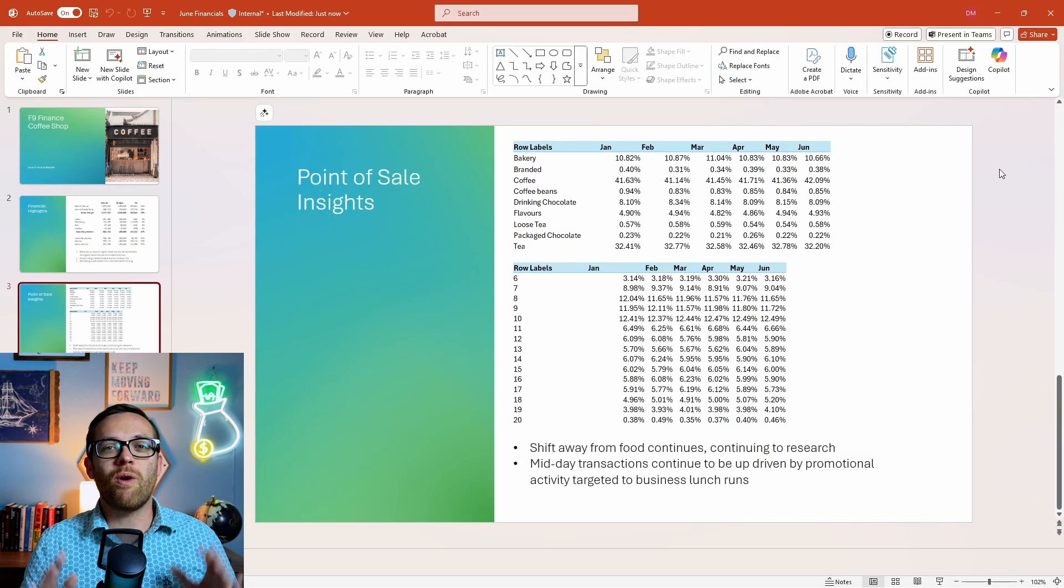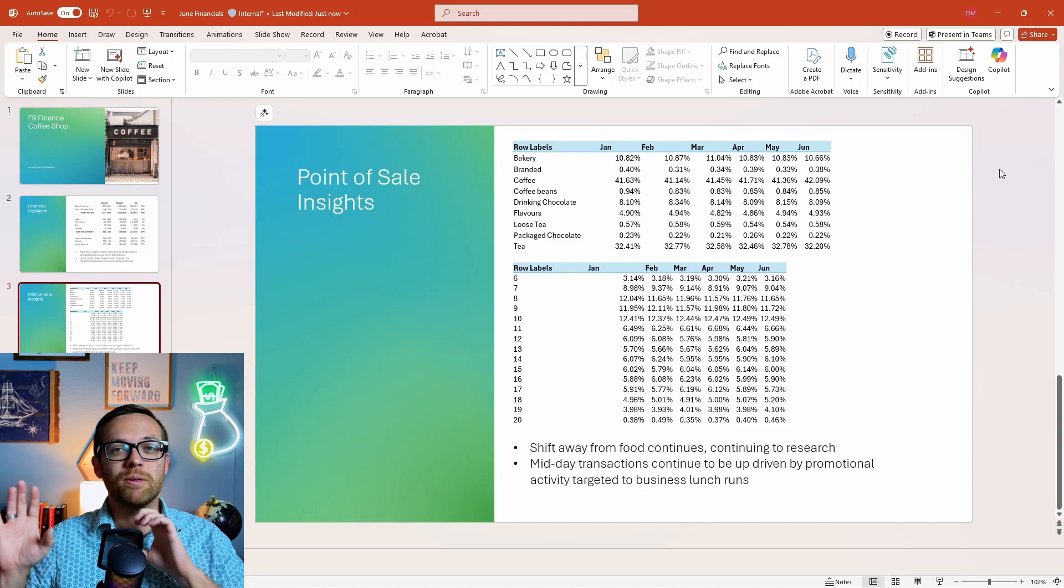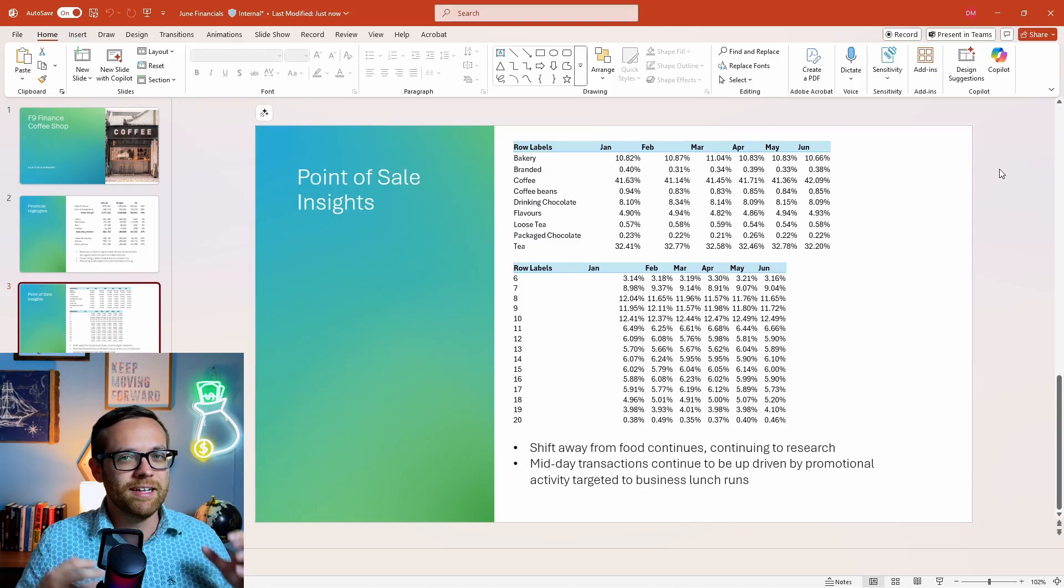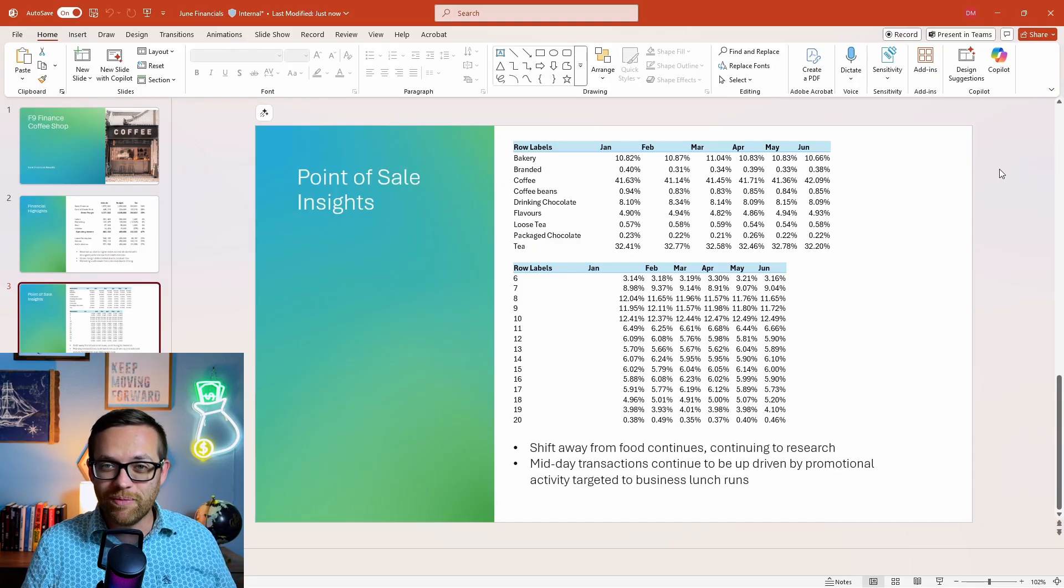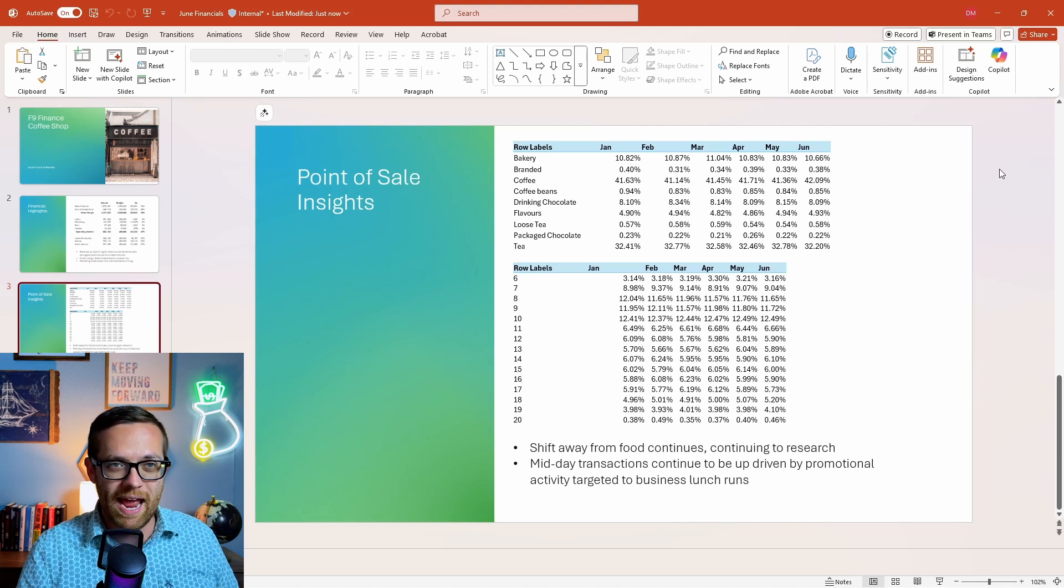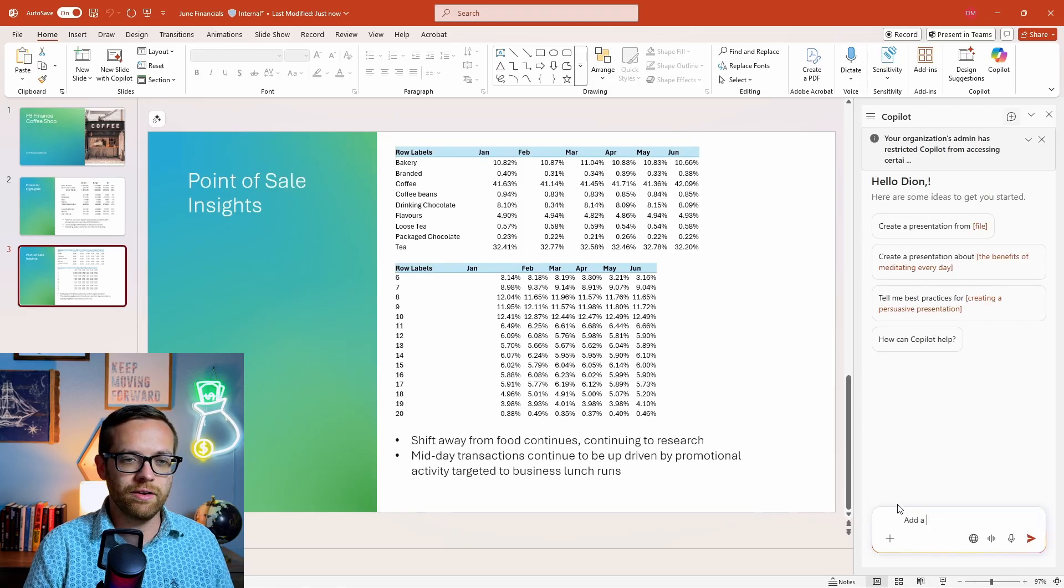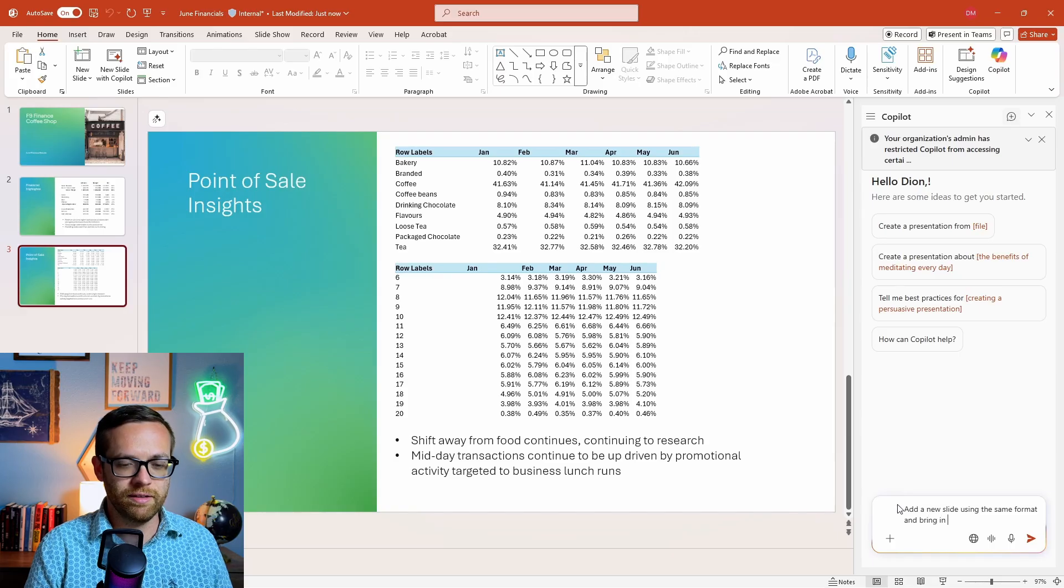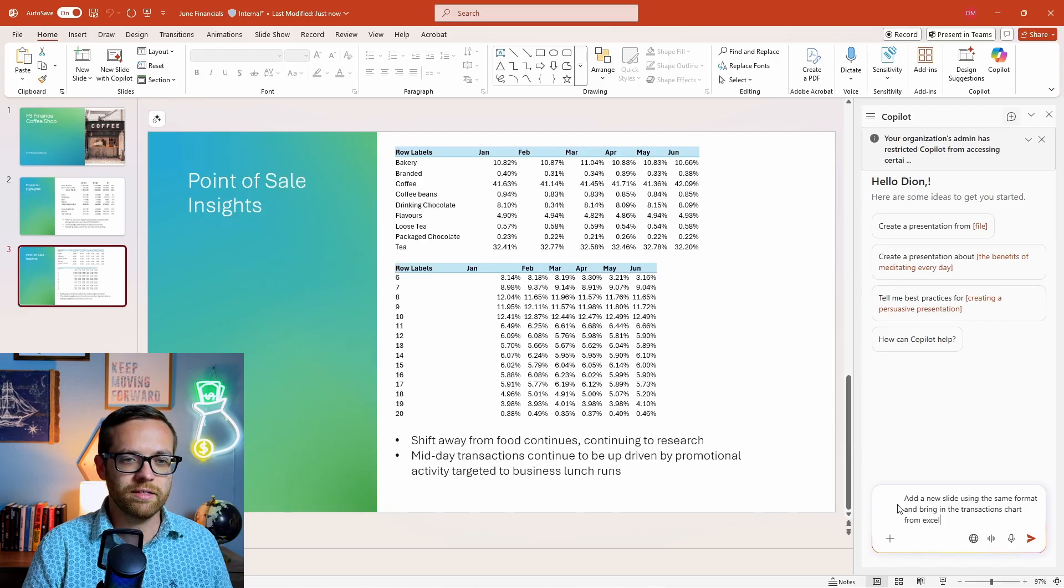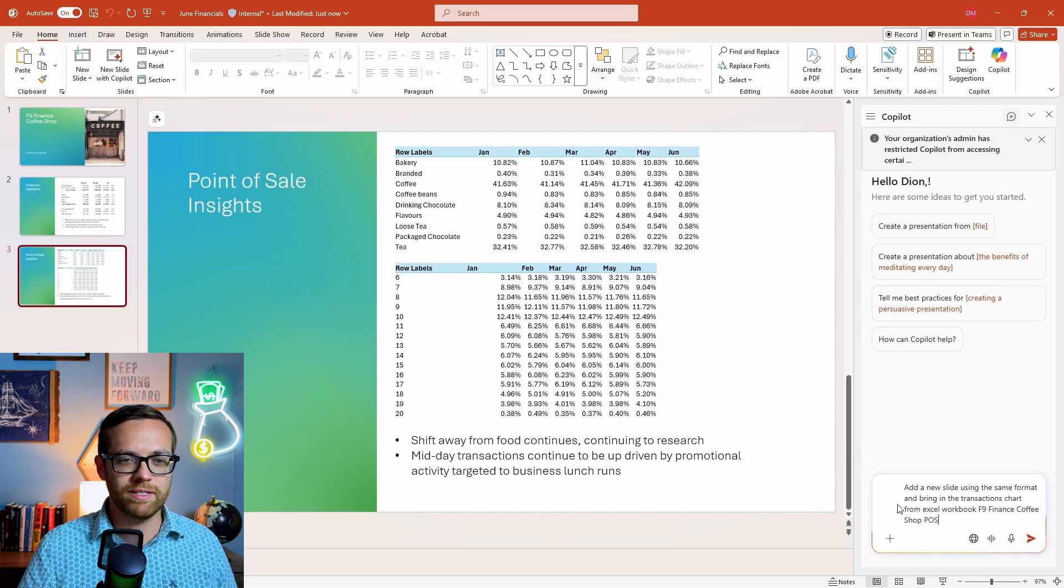Now with our chart built in Excel by Copilot, I'm going to show you our last hack for this video, which is how to use Copilot to bring data in and link it from Excel into PowerPoint - something we used to have to do manually and took up so much time. And now we can do it automatically because if something is saved on OneDrive, Copilot can work between files and between apps. We'll go ahead and open Copilot and say: add a new slide using the same format and bring in the transactions chart from Excel workbook F9 Finance coffee shop POS. We'll send that away and see what we get back.